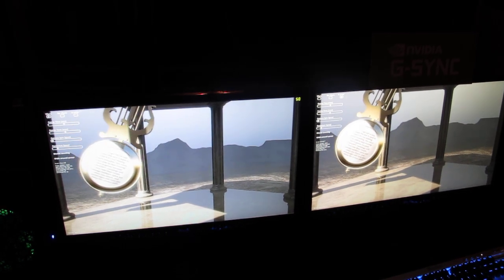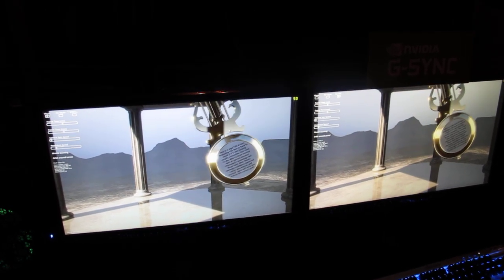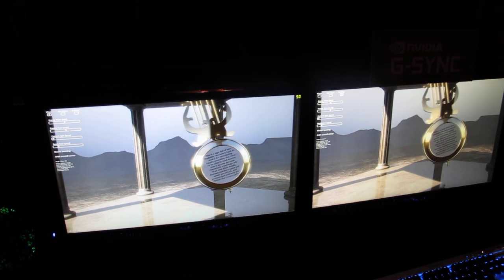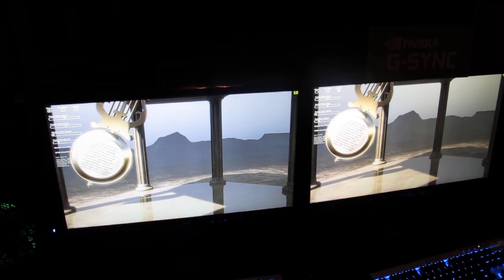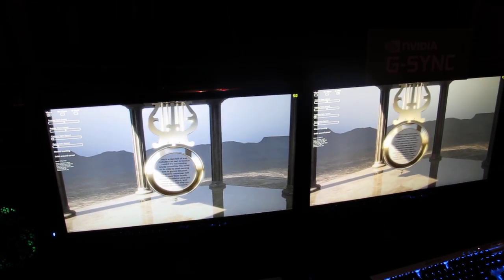We have two identical systems. One here on the right and there's one on the left. Traditional gaming monitor.